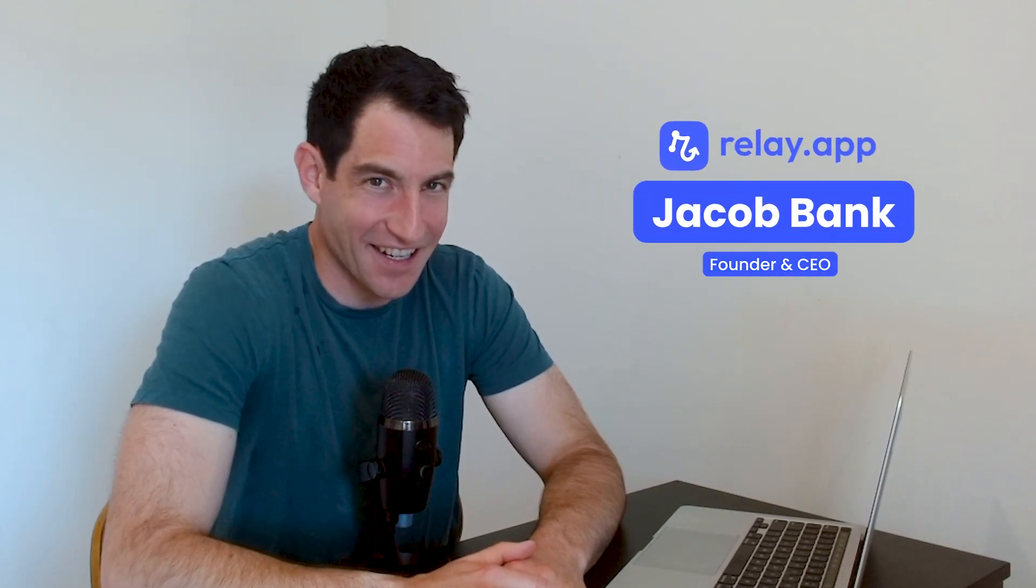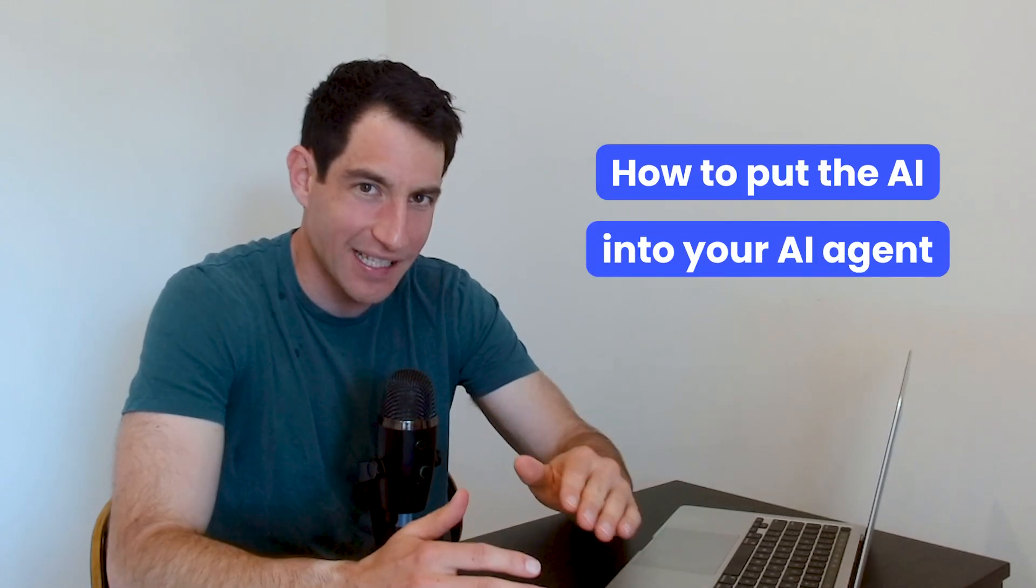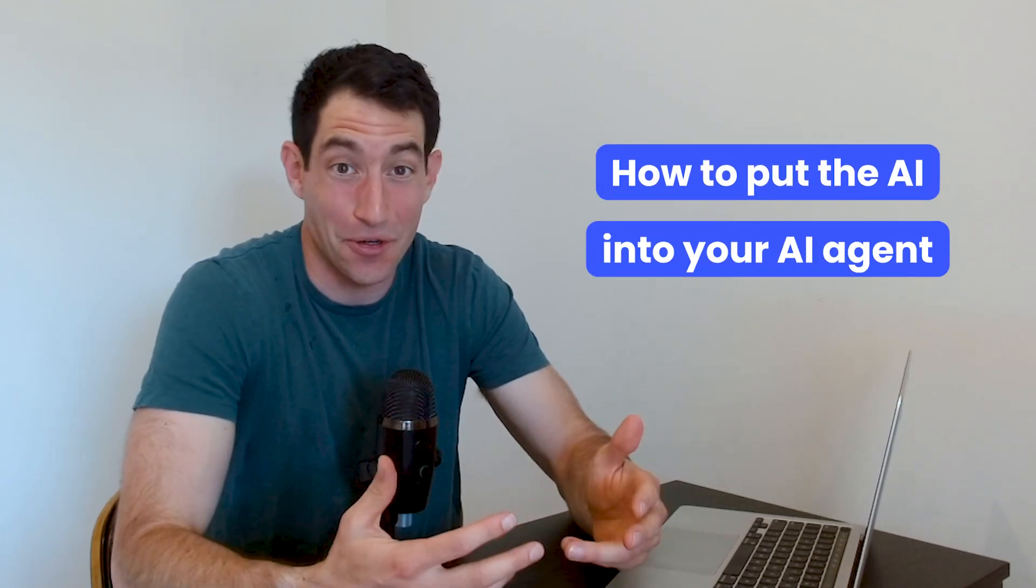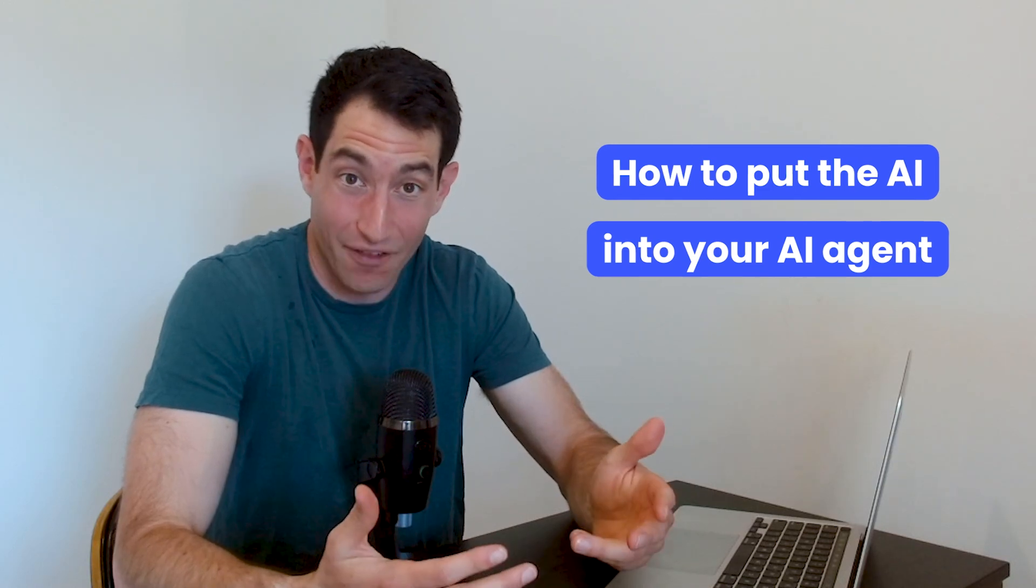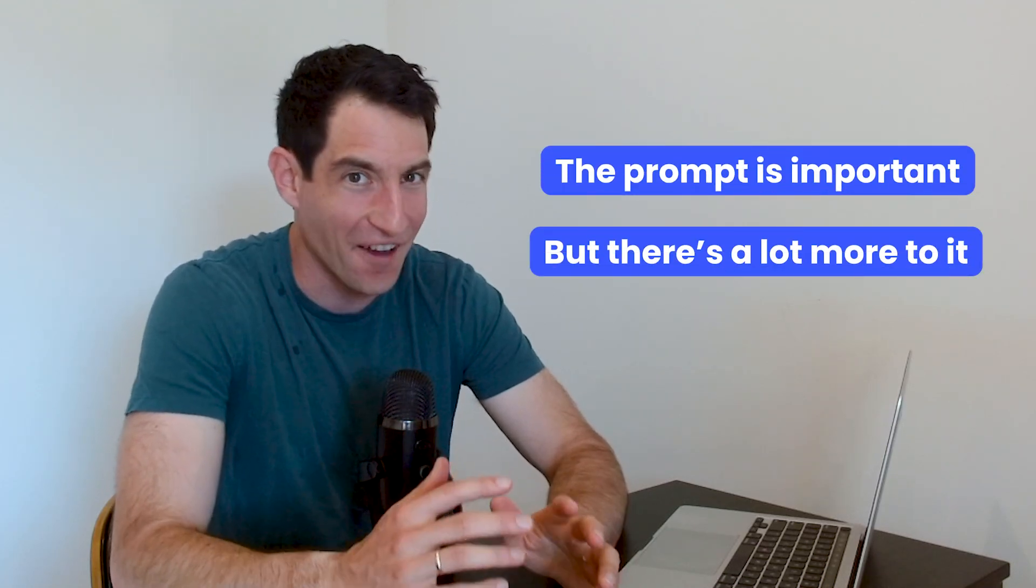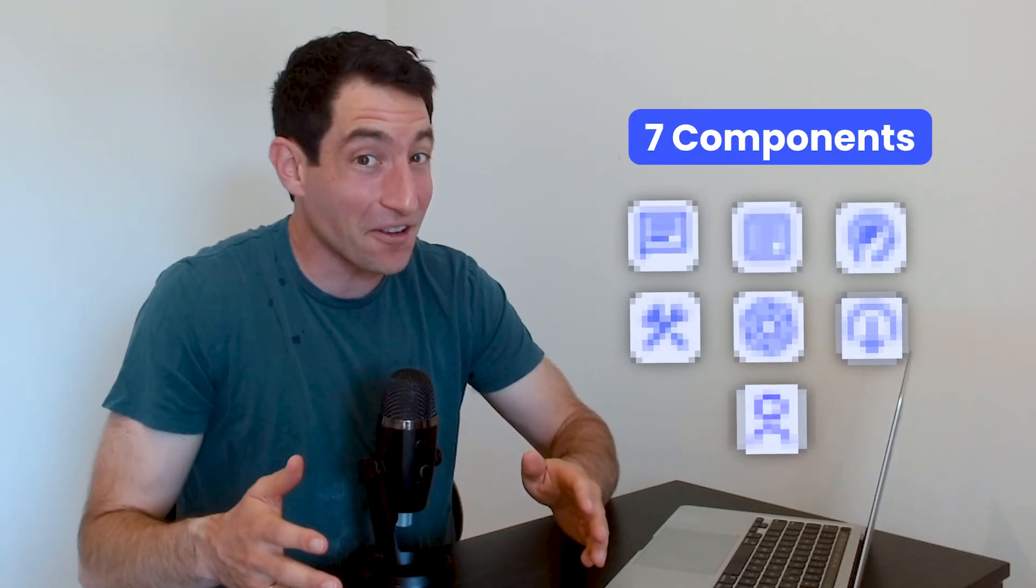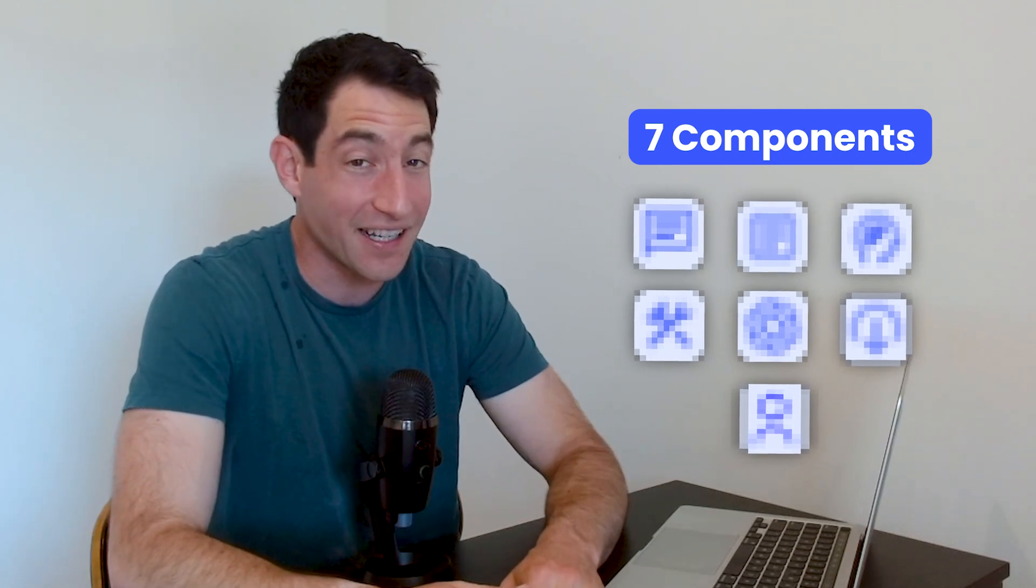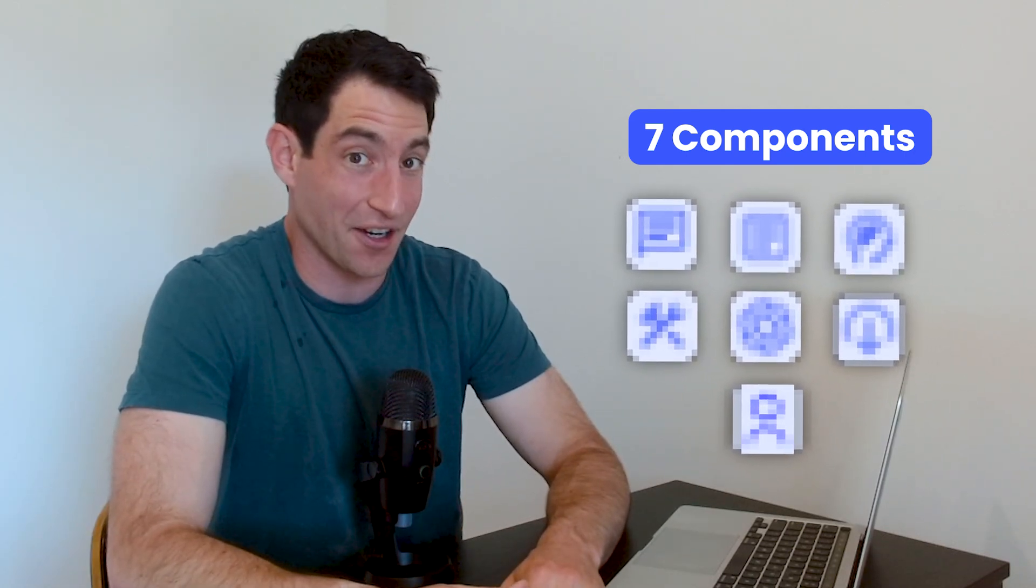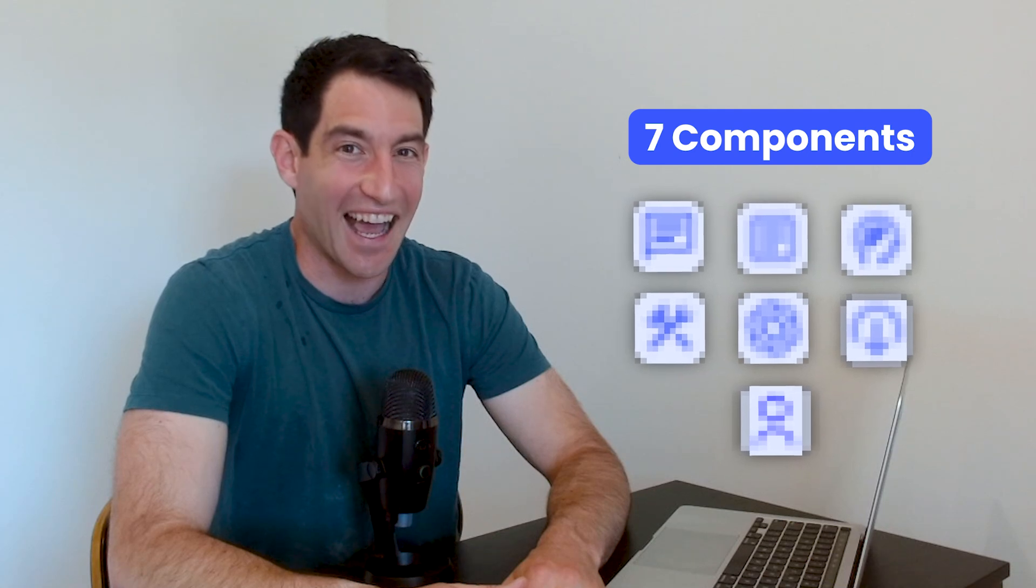In this video, I'm going to show you how to put the AI into your AI agent, and by that I mean I'm going to break down all of the components that you need to enable your agent to do intelligent things on your behalf. Now, a lot is spoken about prompts and prompt engineering, and yes, prompts are an important one of these seven components, but there are six other things that are probably just as important as the prompt if your AI agent is going to do smart things on your behalf. So with that, let's dive in.